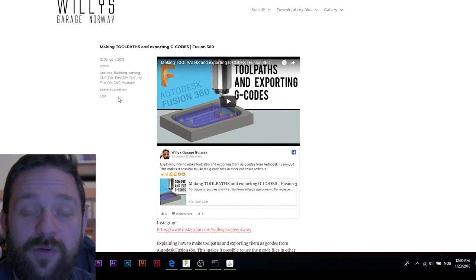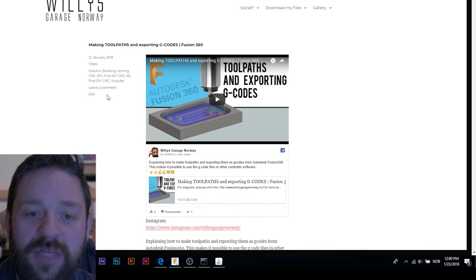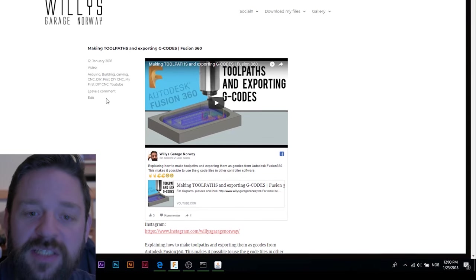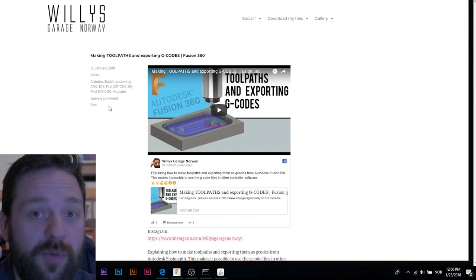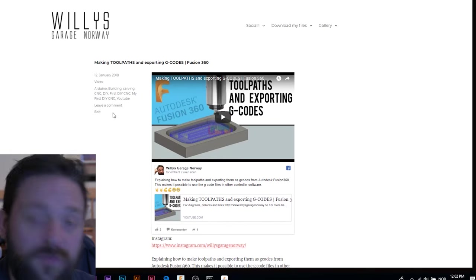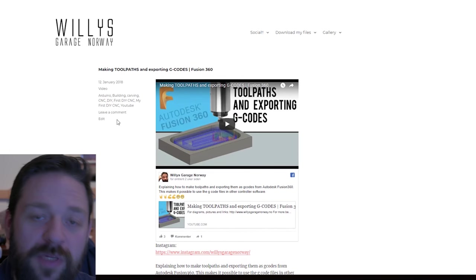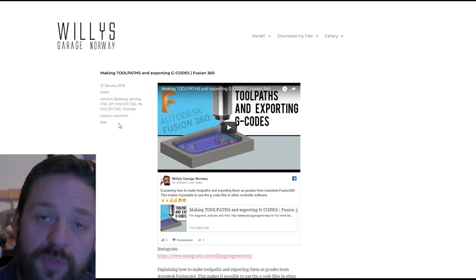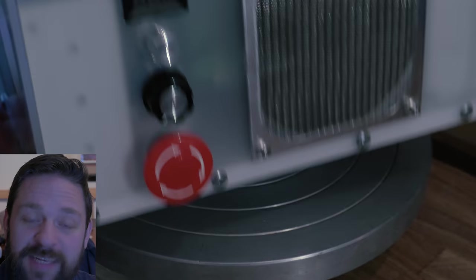Then I will show you how to open up a G-code in the UGS and set your zero point on your CNC machine. First thing to do is to connect the Arduino to your computer and turn on your CNC machine.